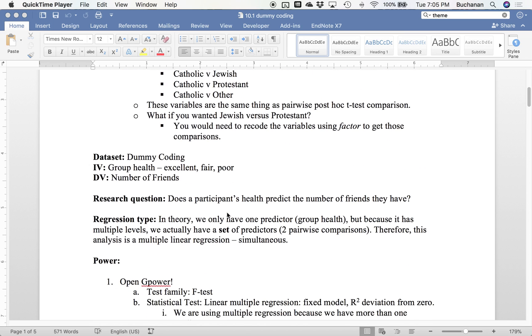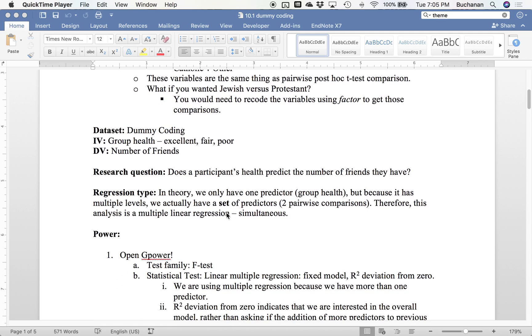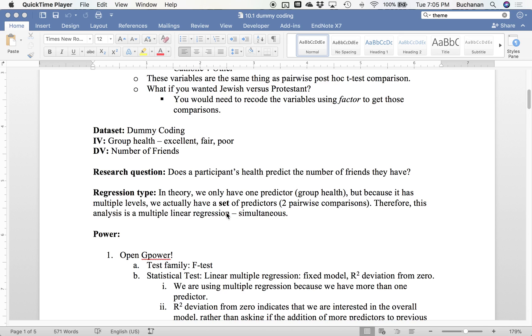So we're going to do this with a very simple example of excellent, fair, and poor and number of friends from undergraduate statistics. We're essentially saying, does your health predict friends? This health variable is kind of moderately continuous, but we're going to treat it as categorical for the purposes of this example. In theory we only have one predictor, health, but because it has multiple levels we're going to have a set of predictors. We have three of them, so we're going to end up with two comparisons. This is actually a multiple linear regression because we have two predictors, and we're going to do this simultaneously.